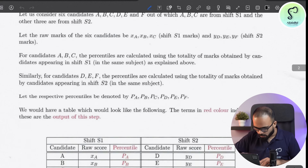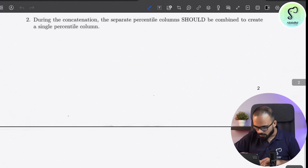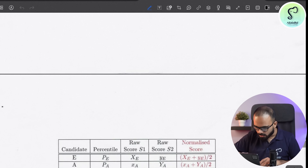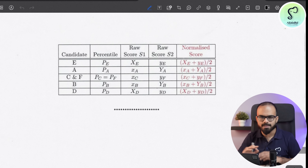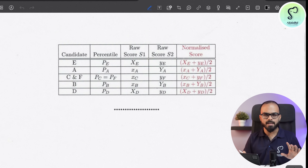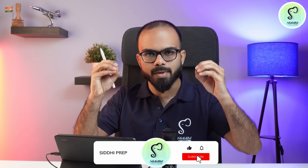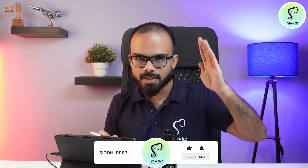The entire formula involves a lot of complicated statistics, but let us simply understand the key steps. In step one, percentiles are calculated — all the candidates who wrote the exam in a particular shift are arranged in descending order, and the topper will have 100 percentile.